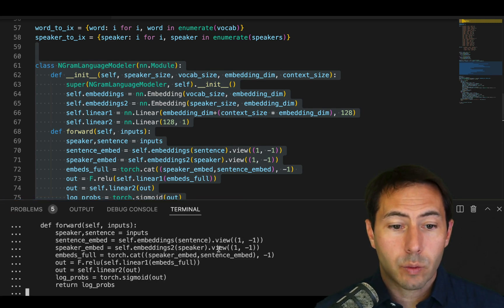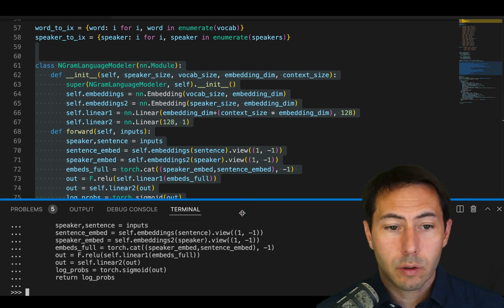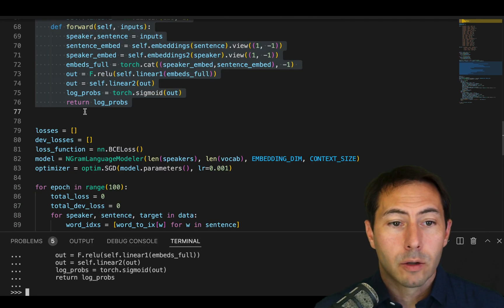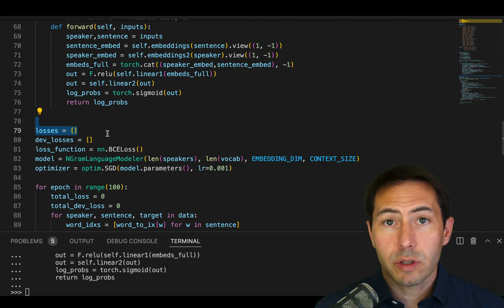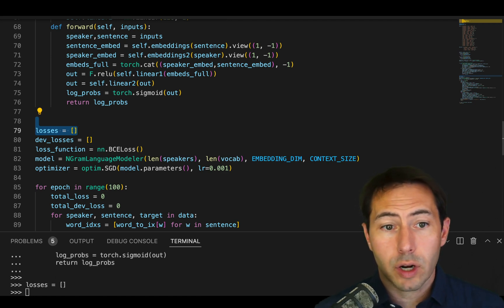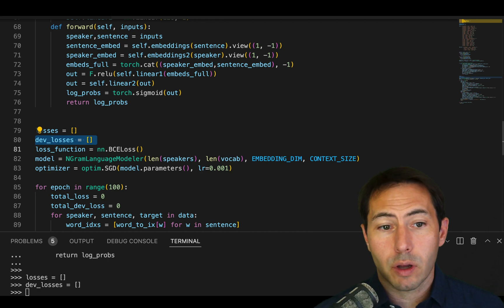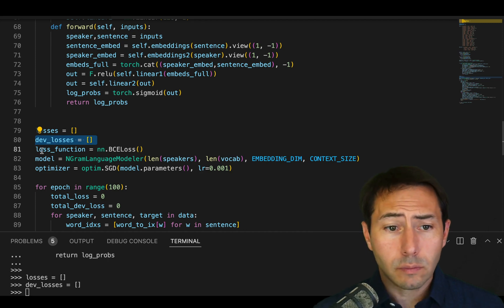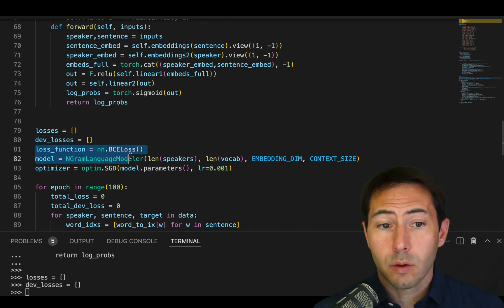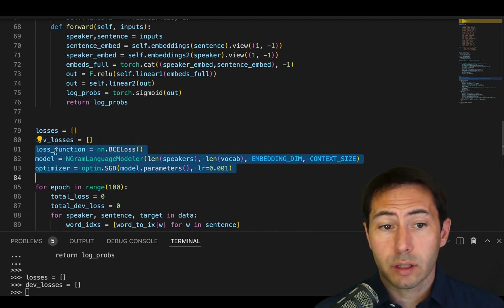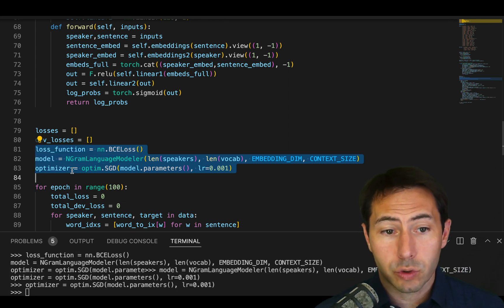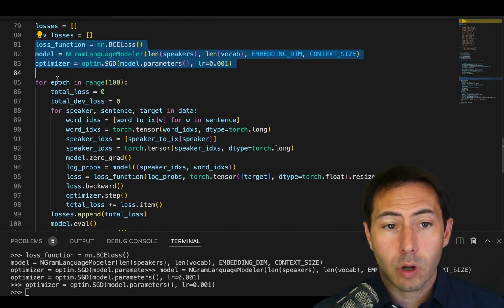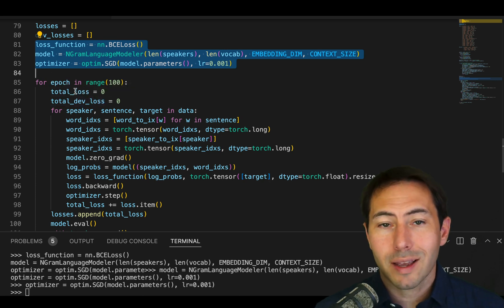And then we will move forward to our losses. In our original model, we just had a loss that was related to training. In this case, we also need to have a development loss. Once we have that list, we're going to use exactly the same model. We'll take a loss function, our model, and our model optimizer. Again, nothing will change.